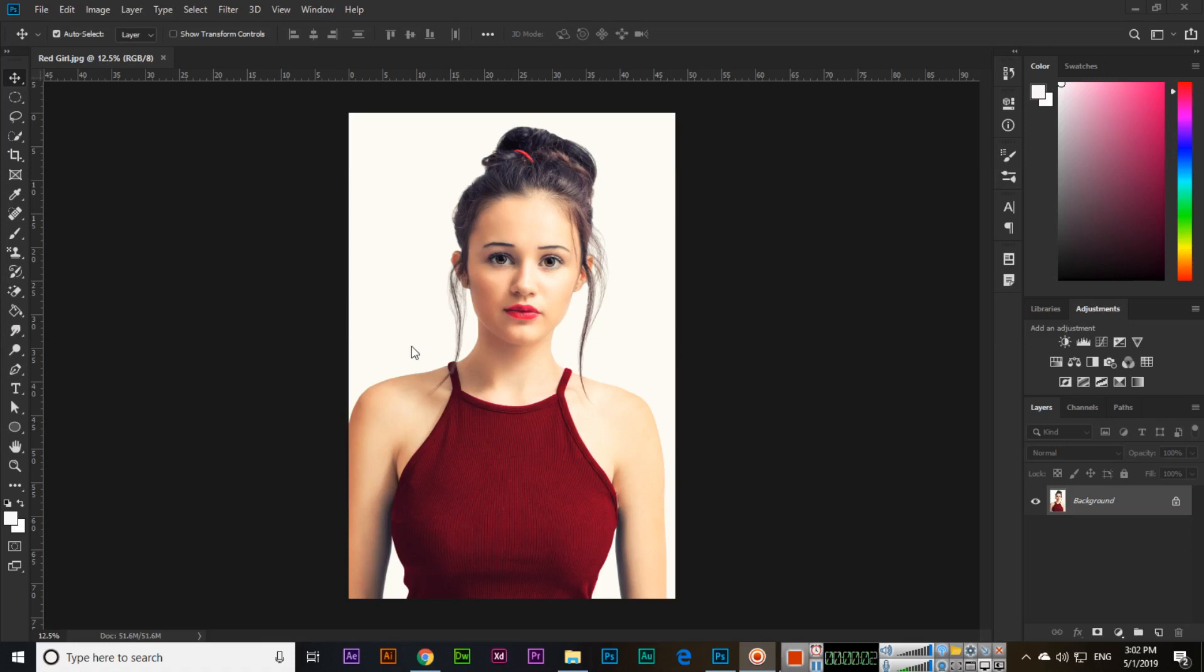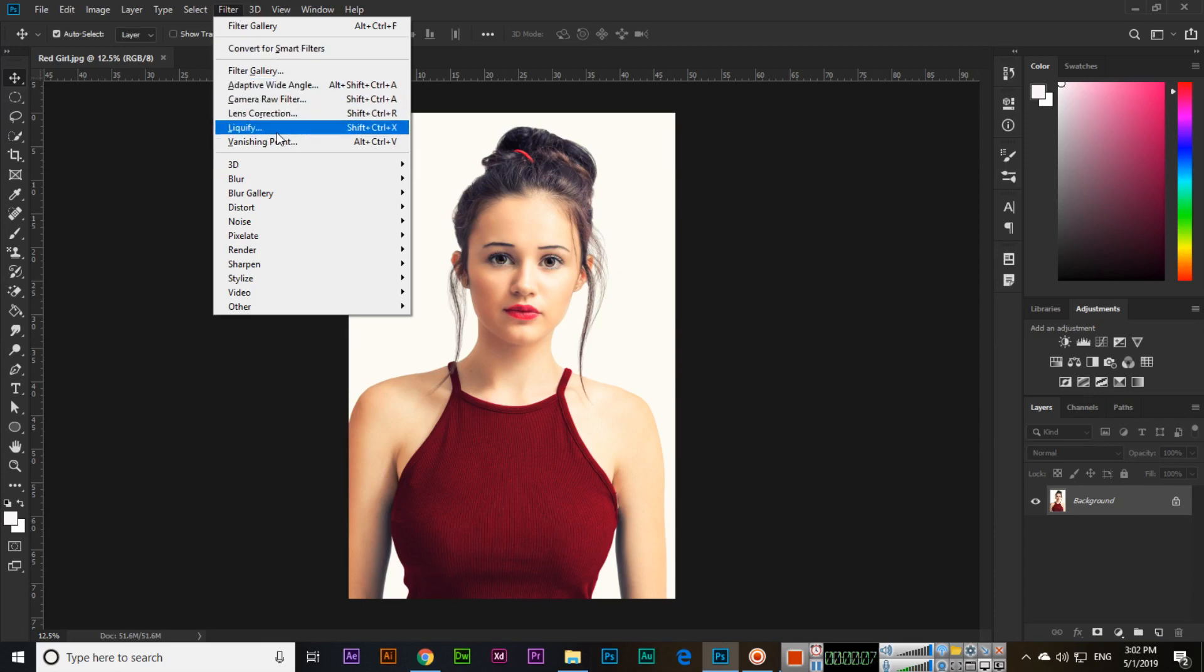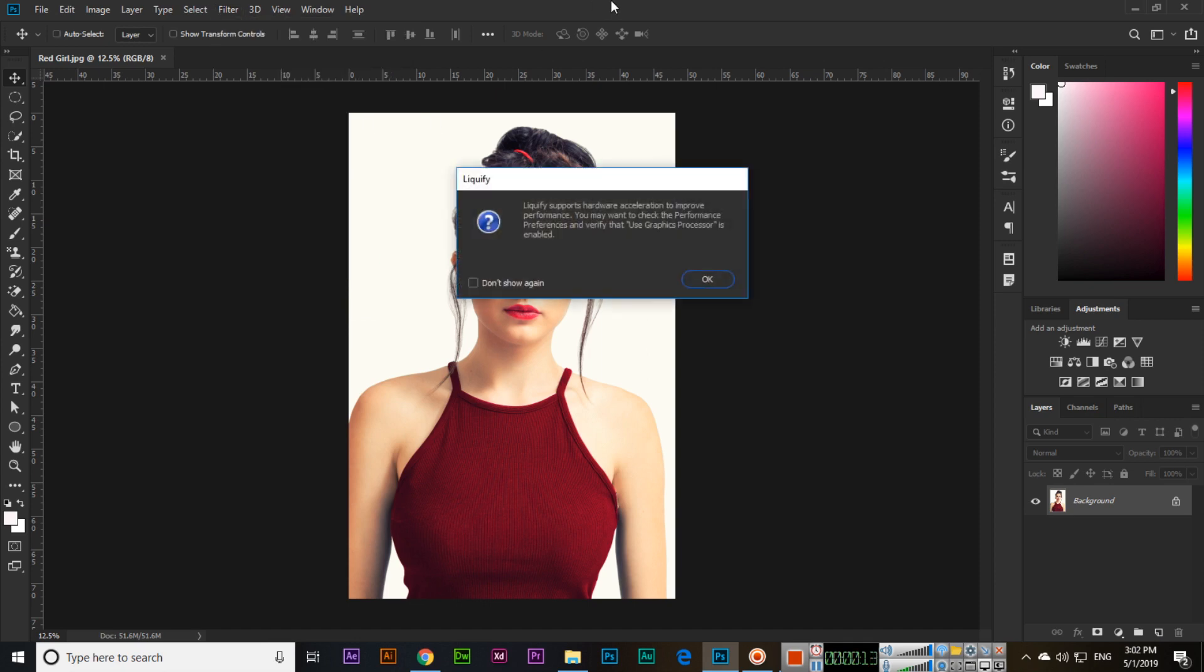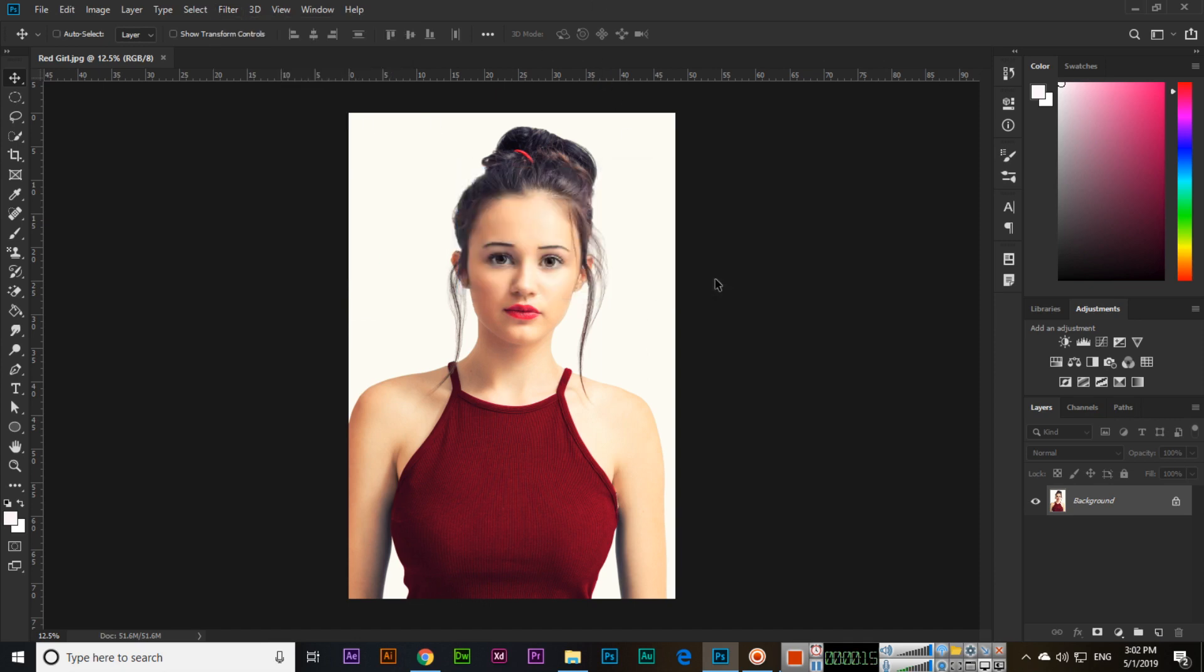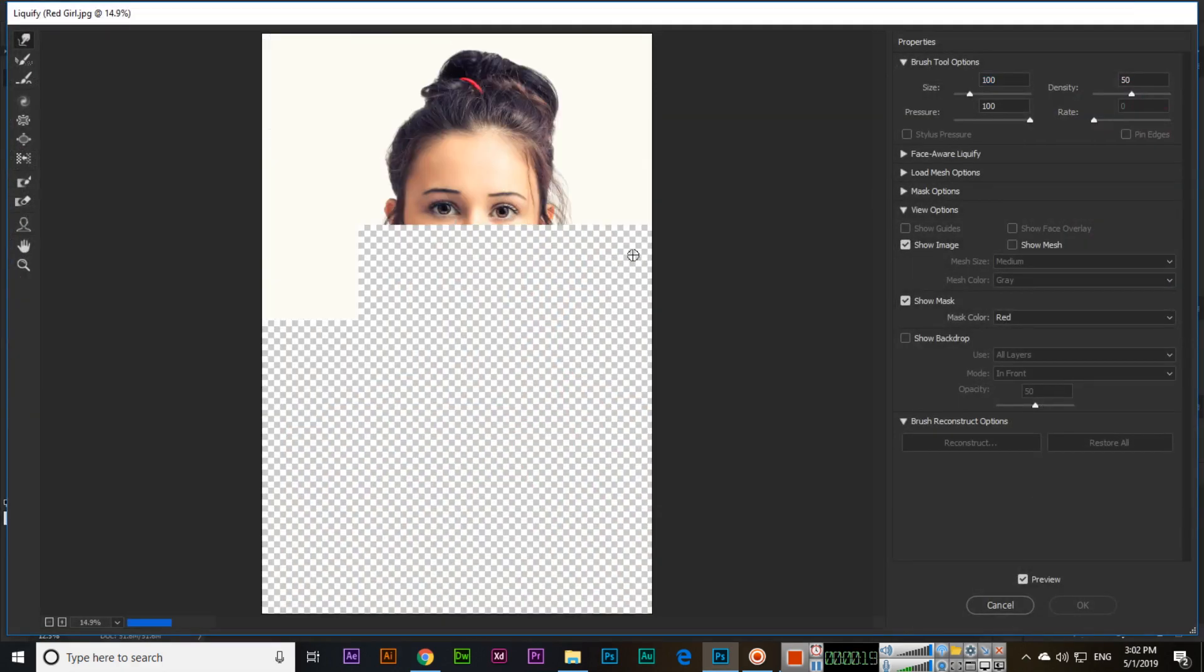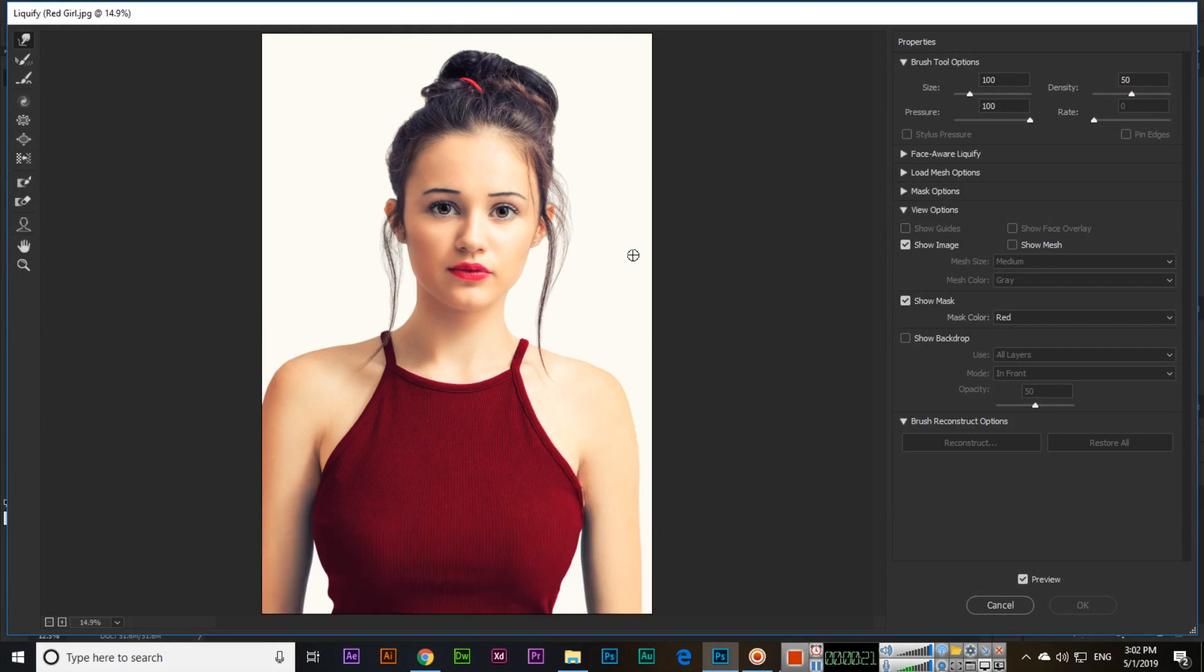Hello friends, in this video now we will discuss the next thing which is Liquify. So Shift plus Control plus X is the keyboard shortcut key, so you can use this keyboard shortcut key also if you want to apply.